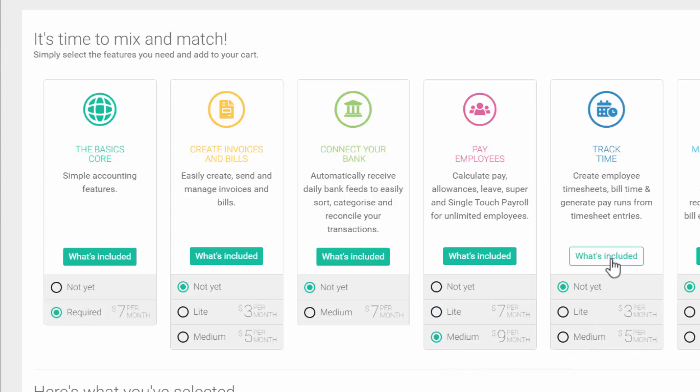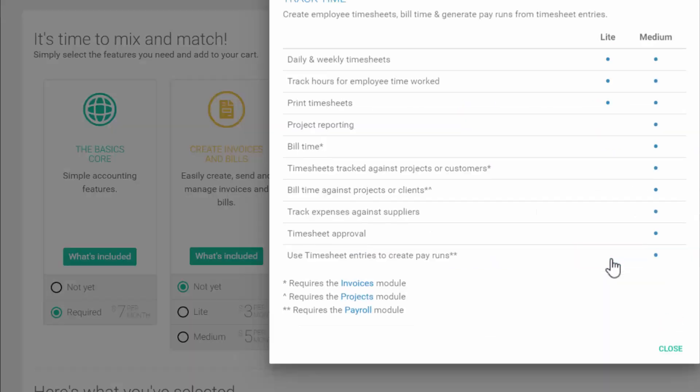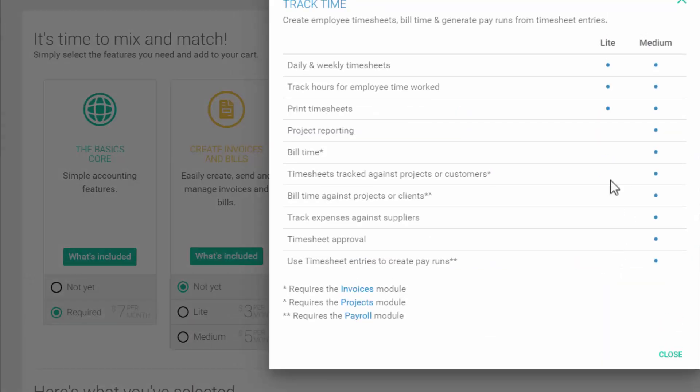Now you can select the Track Time module. Click on what's included to see the difference between the service levels. The Lite service level will allow employees to enter and view their work times. But to use timesheet data in your pay run you must have the medium service level.